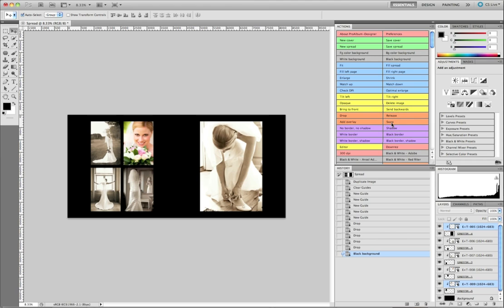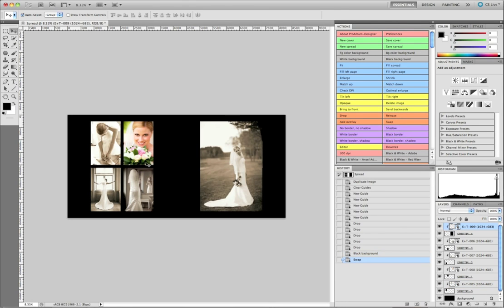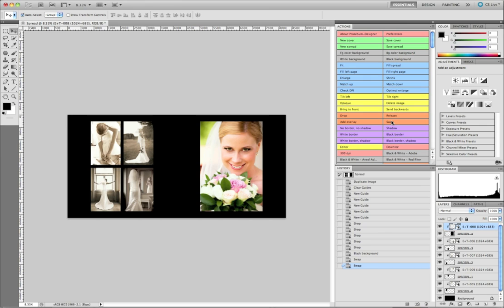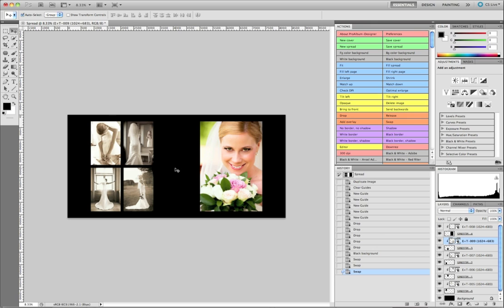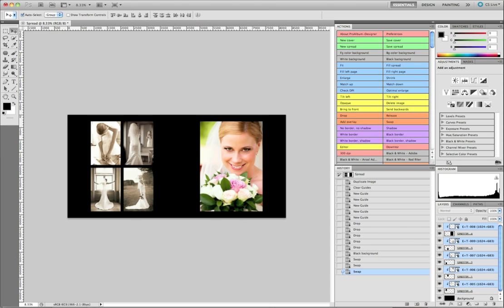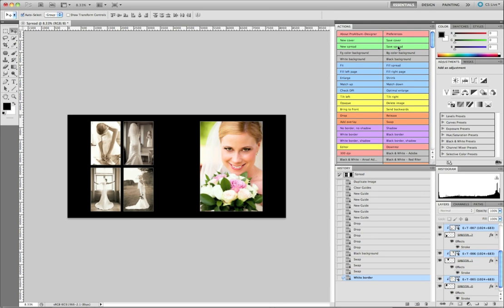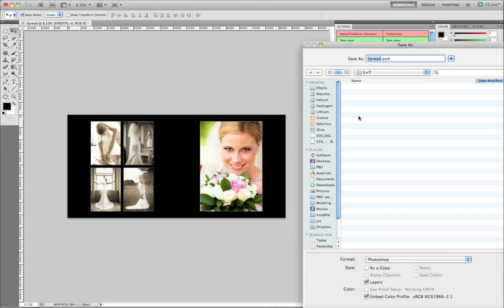Now I'm going to swap some photos - I think I'd like this one and this one swapped, so I select those two and click swap. Actually I think I want that color photo on the right. And these two pictures I'll swap as well. I think that's the right chronological order. So now I'm just going to add some white borders and I'll save that spread as number three.